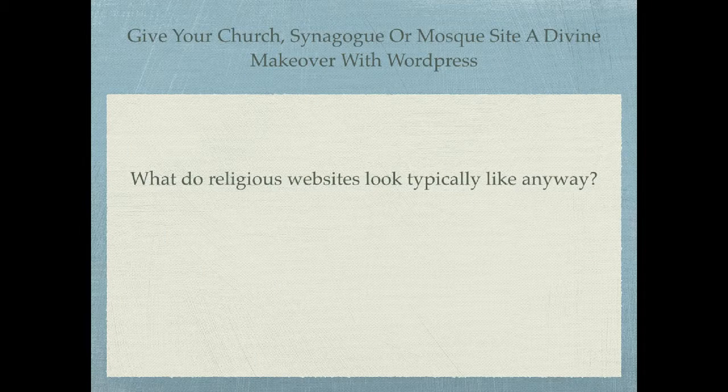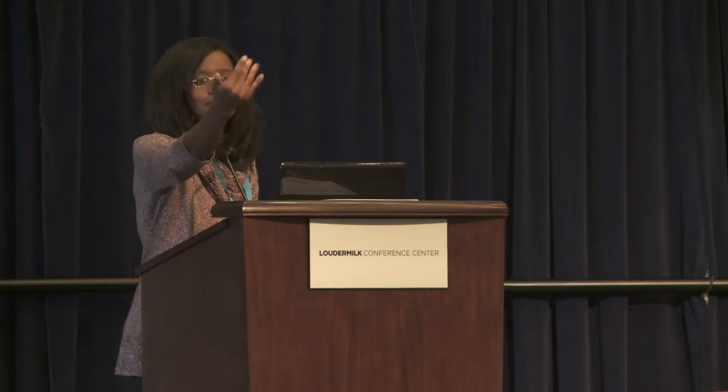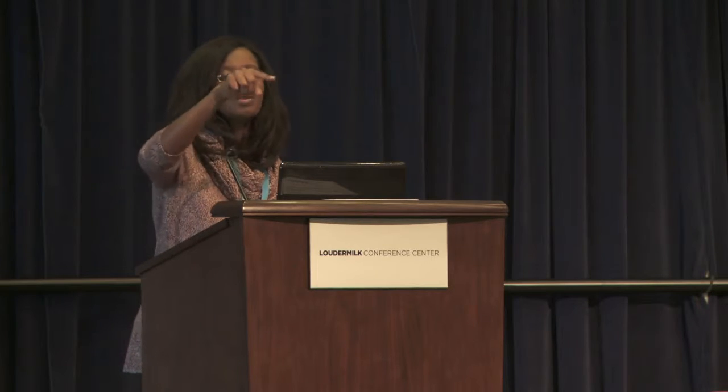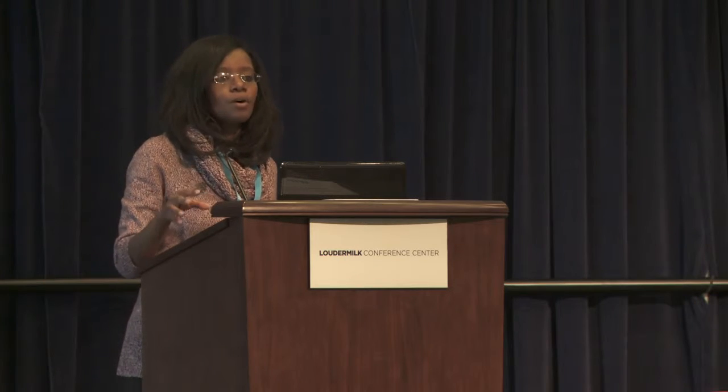So, what do religious websites typically look like? I did a little search. This turns out to be the church home of one of my developers at work — we were talking about this, and he's a WordPress aficionado. He looked at his site and said 'oh my God.' I said, well, you should be ashamed of yourself — you're a developer, you go there, you need to help them out.